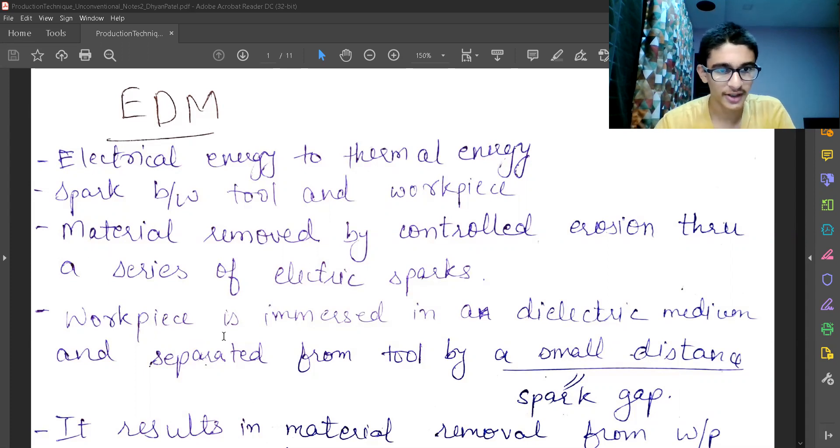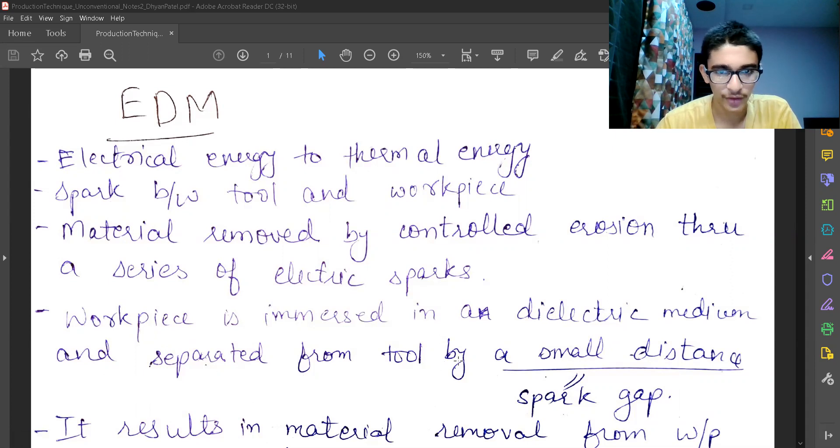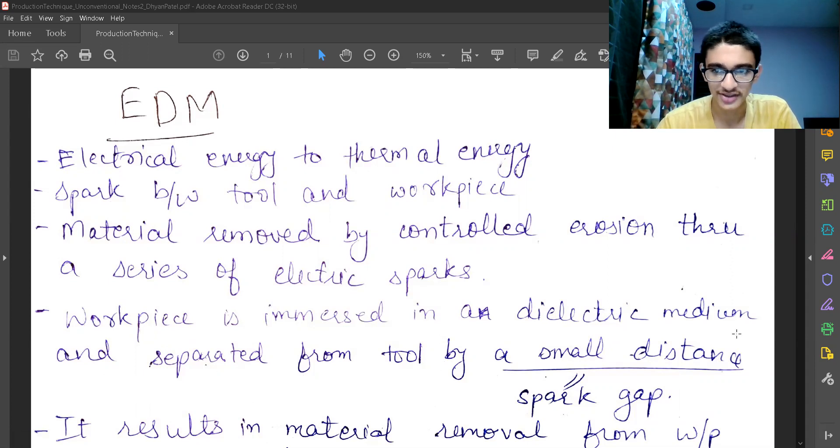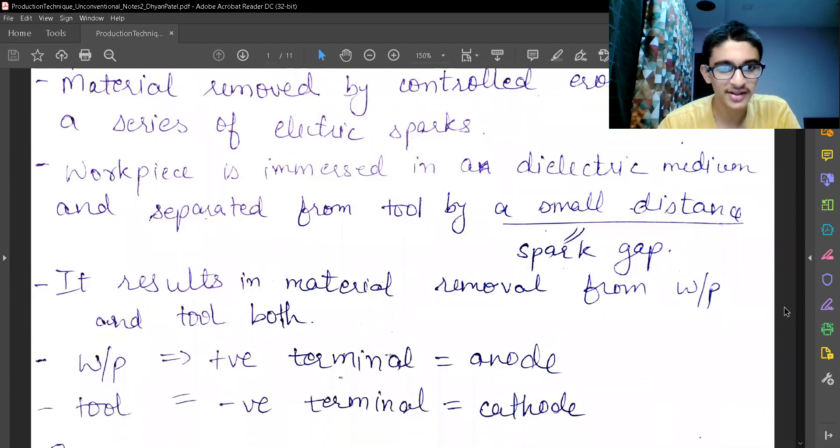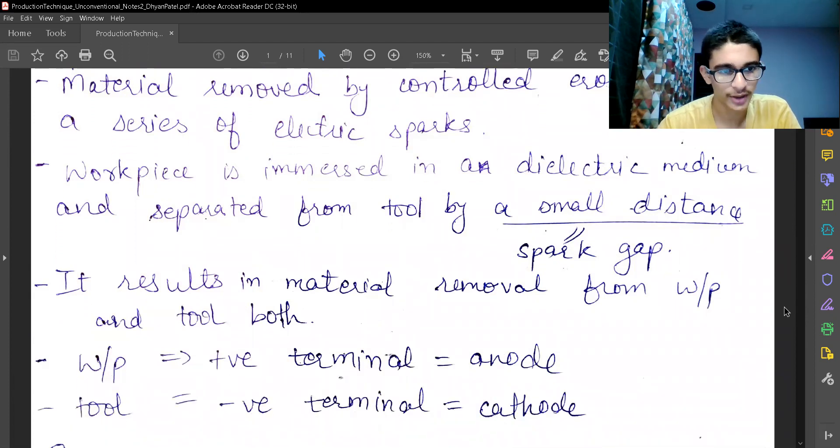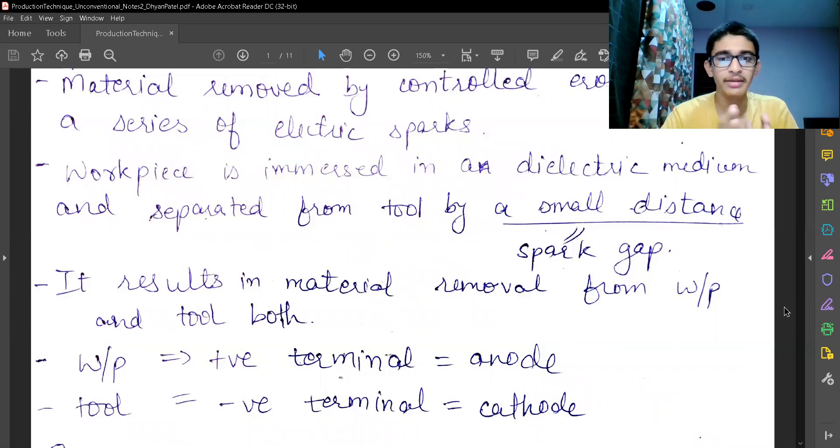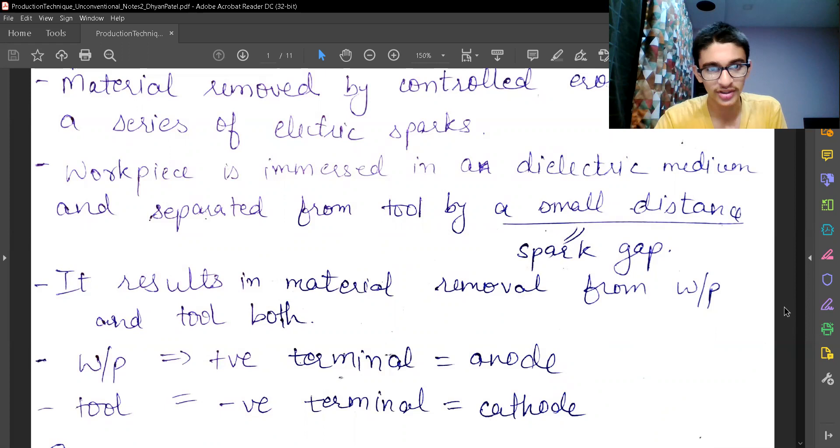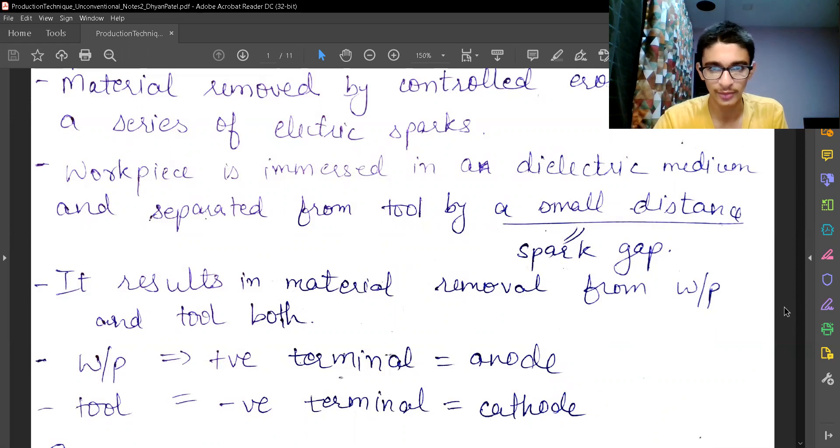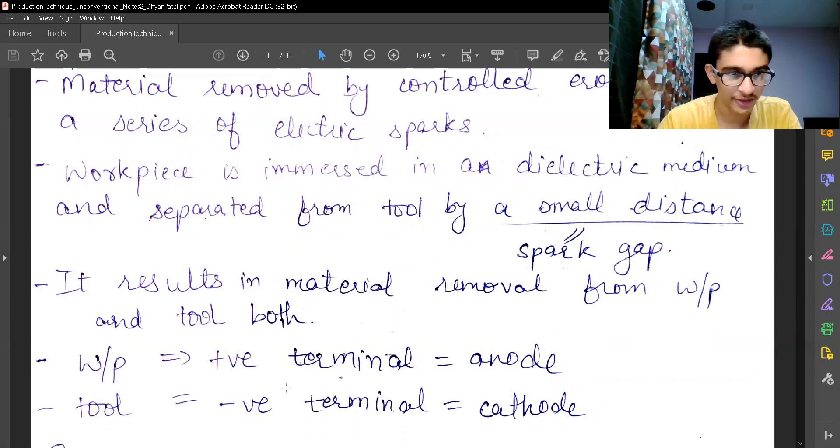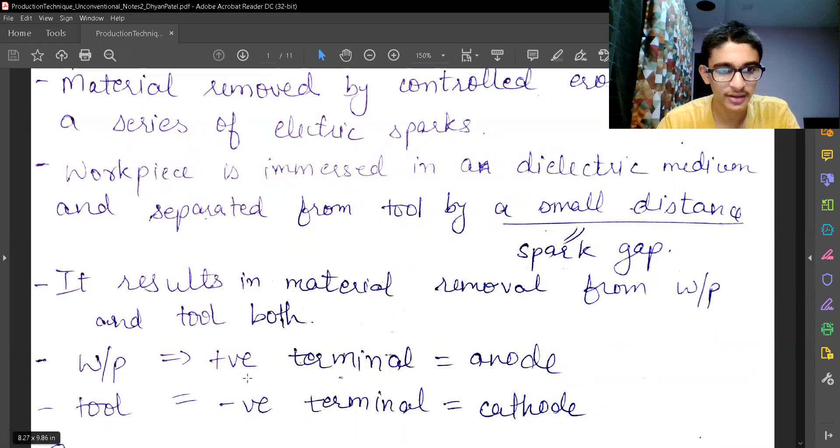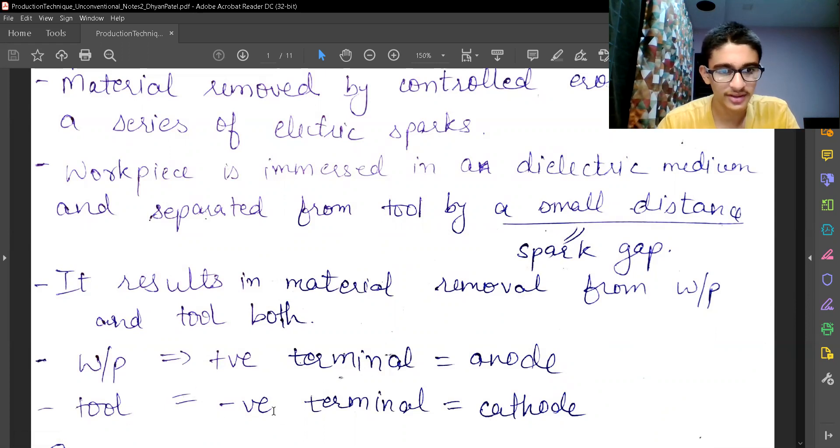The workpiece is immersed in a dielectric medium and separated from tool by a small distance. That is called as the spark gap. It results in material removal from workpiece and tool both. But we want a minimum amount of material removed from the tool surface and maximum or the desired amount of material removal from the workpiece or the job.